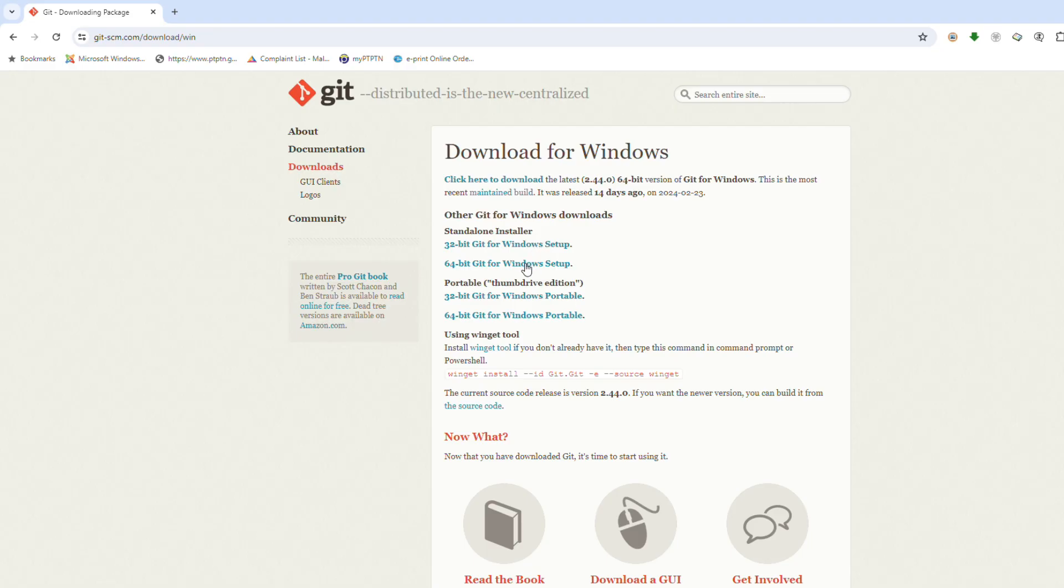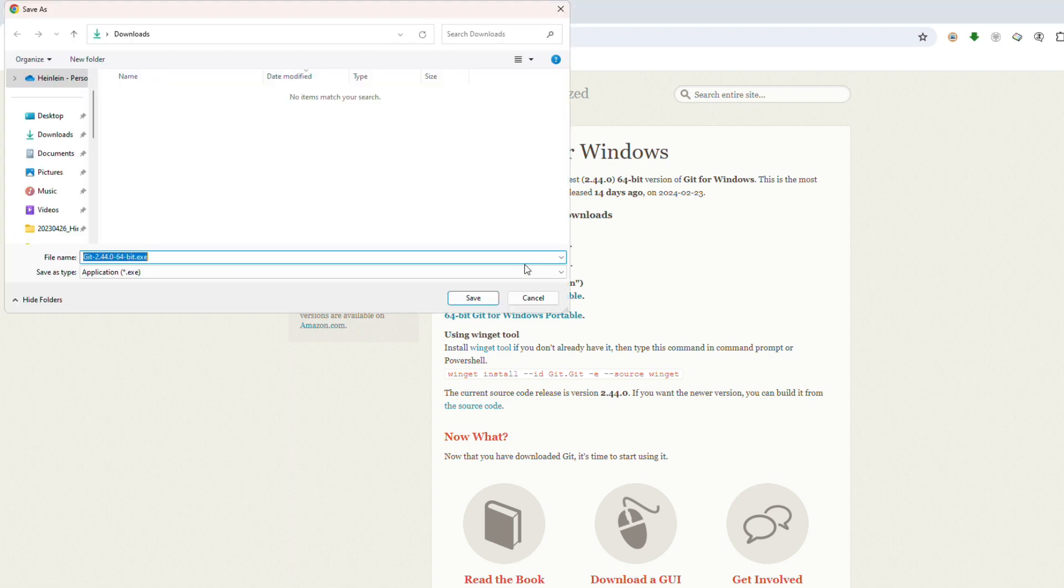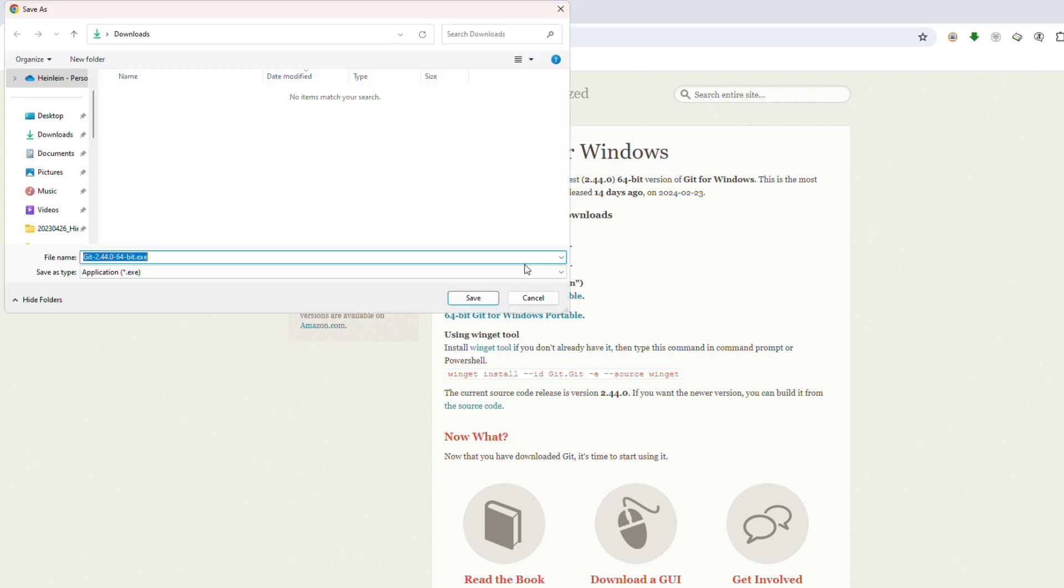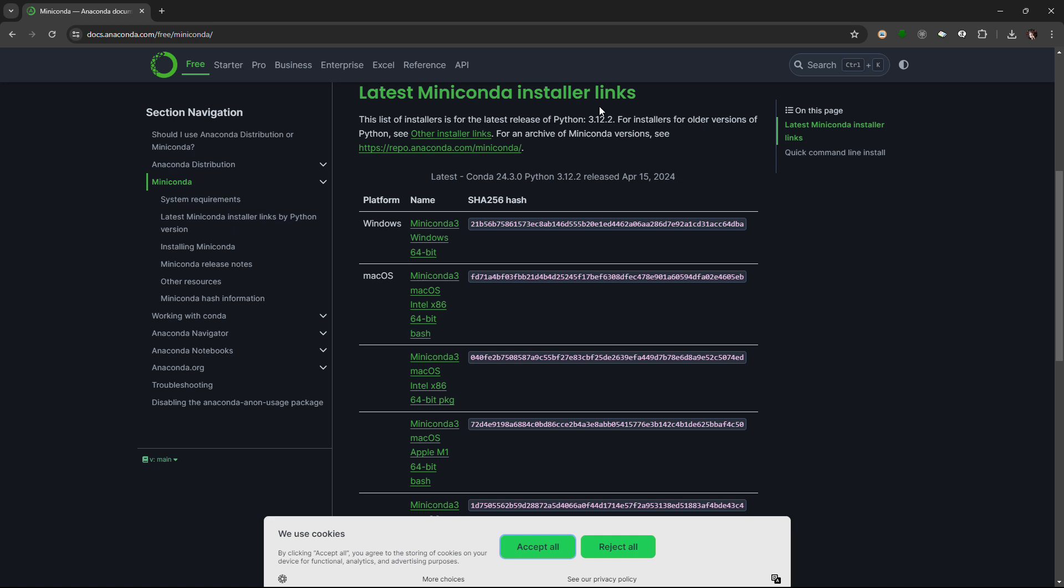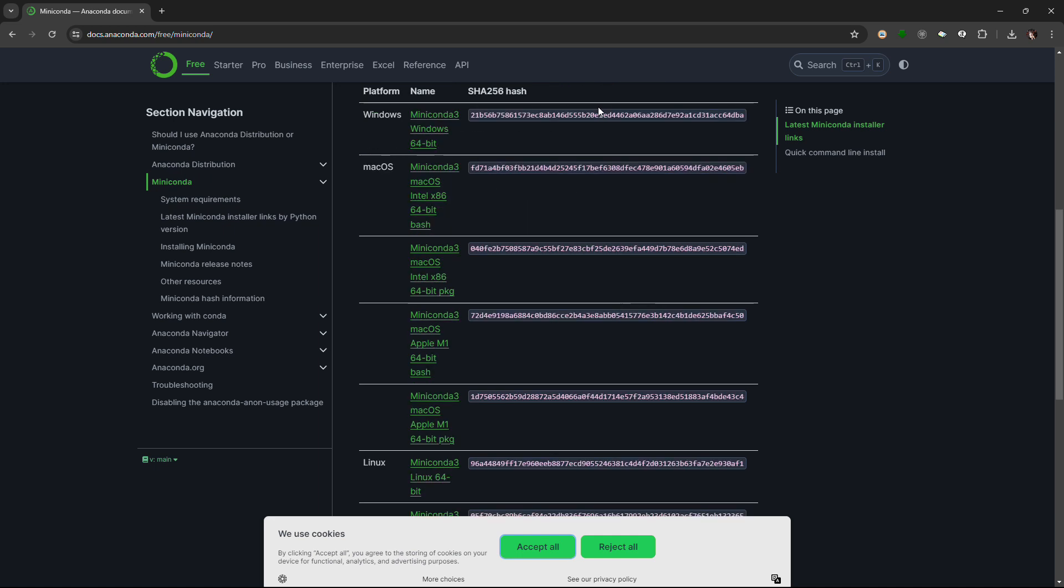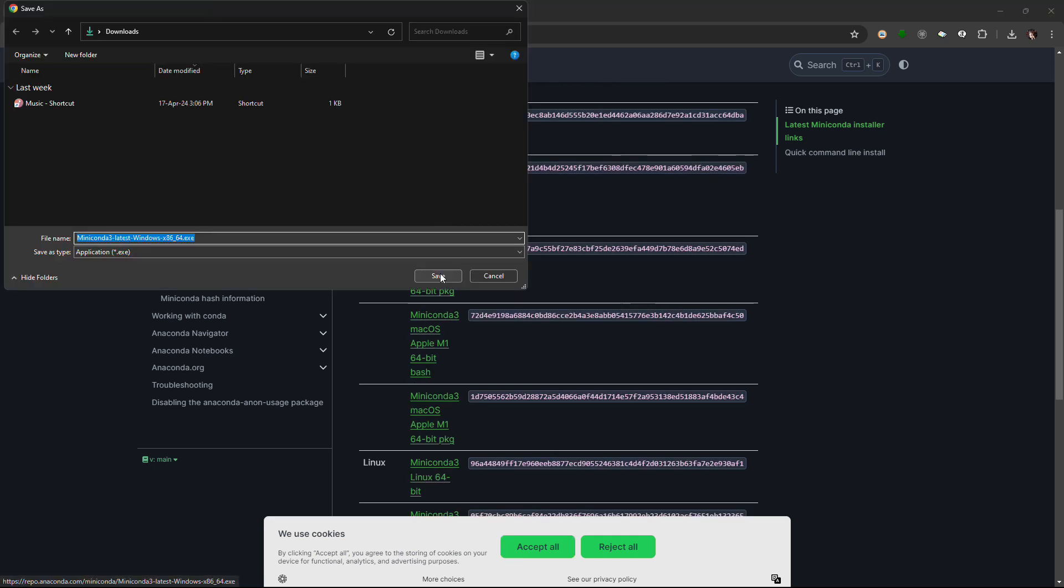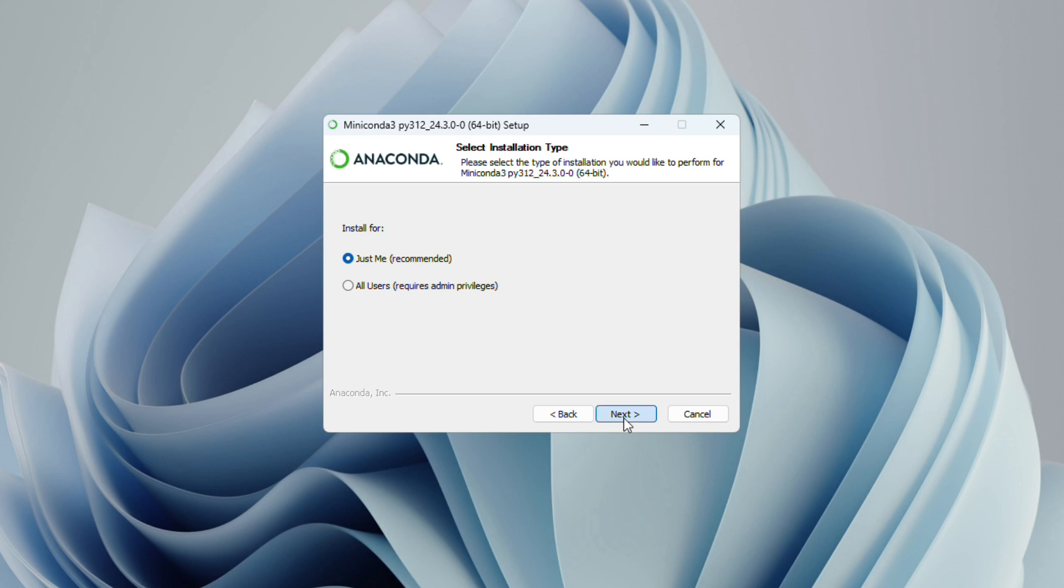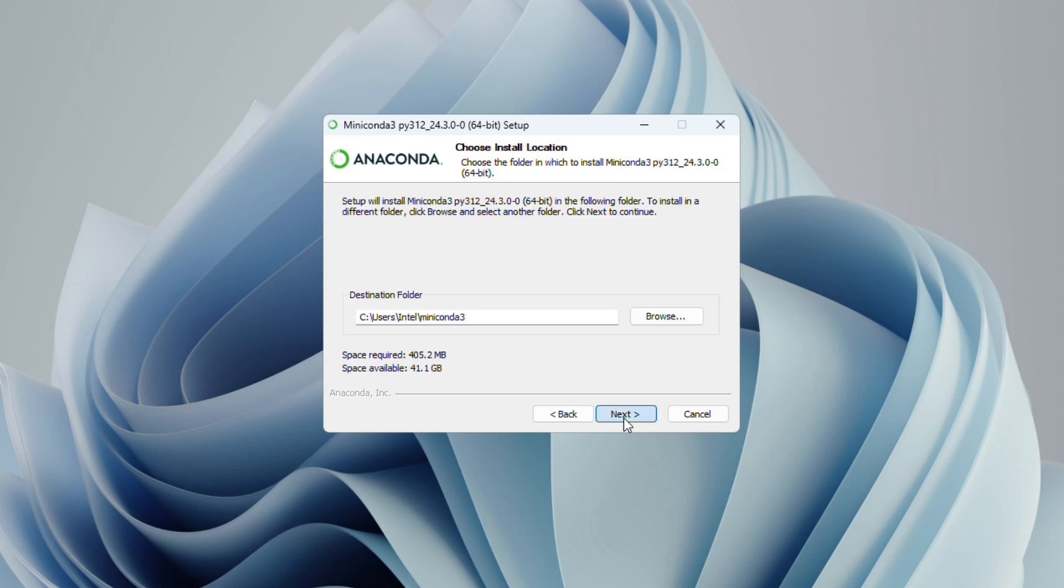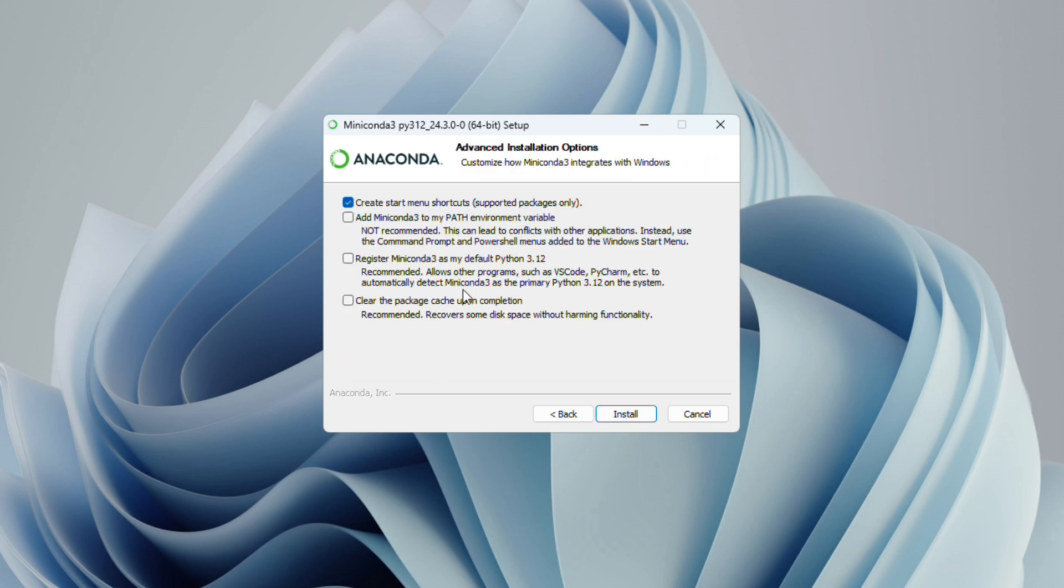Finally, install Git and MiniConda as seen. At the Advanced Installation Options for MiniConda, check all the options available and click Install.